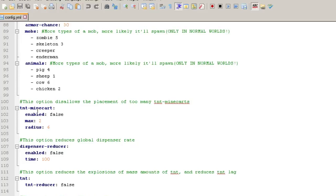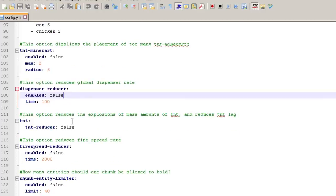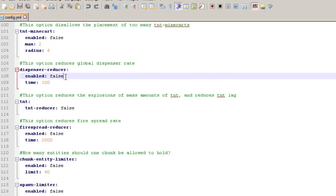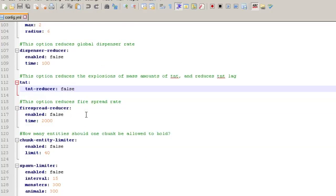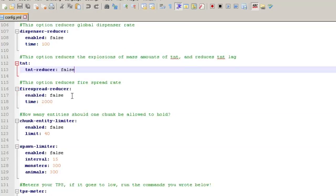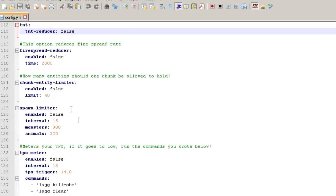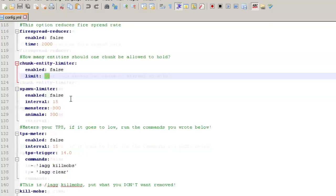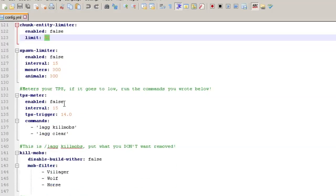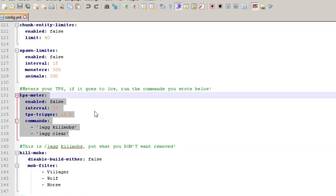So you can also then disable how many TNT minecarts because those can cause a lot of lag because you can stack them. Actually, I'm not sure if they fix that, but you can enable that by default. It's false. You can reduce the dispenser rates. This is the global rate. So if they're more dispensers, they'll slow them down to this. TNT reducer fire spread. Yeah, it's pretty well laid out in here. Chunk entity limiter. How many? So once one chunk gets above this, it would start clearing out entities spawn limiter as well. You can set that in there. Here's your, okay. Now here's where we get into some fun stuff. So your TPS meter, you can set this down to looks like it's set to 14.